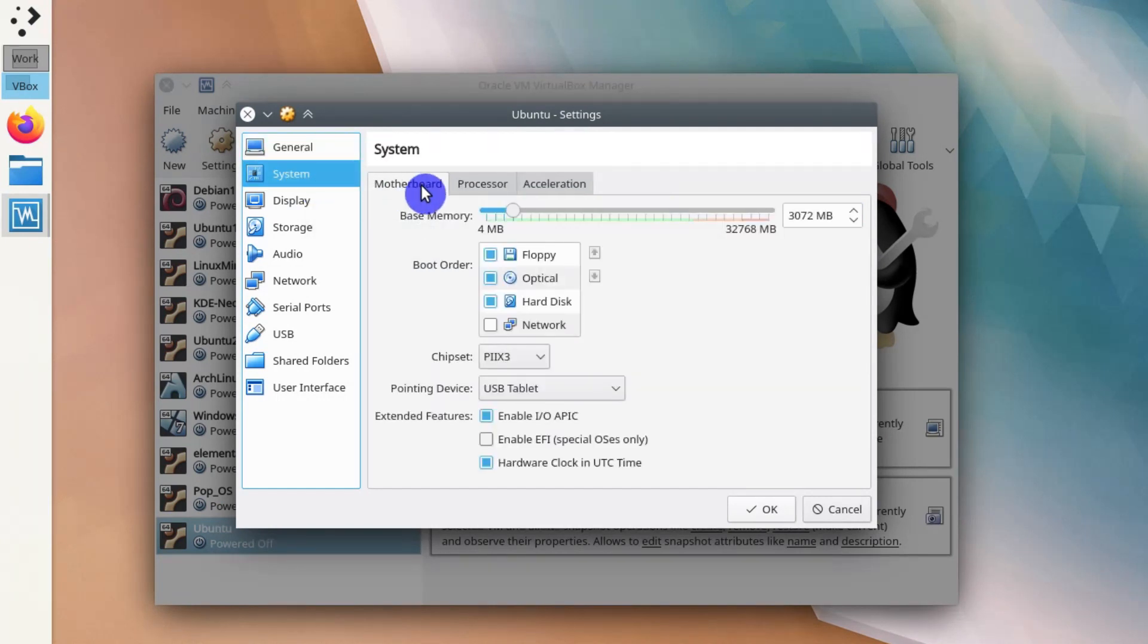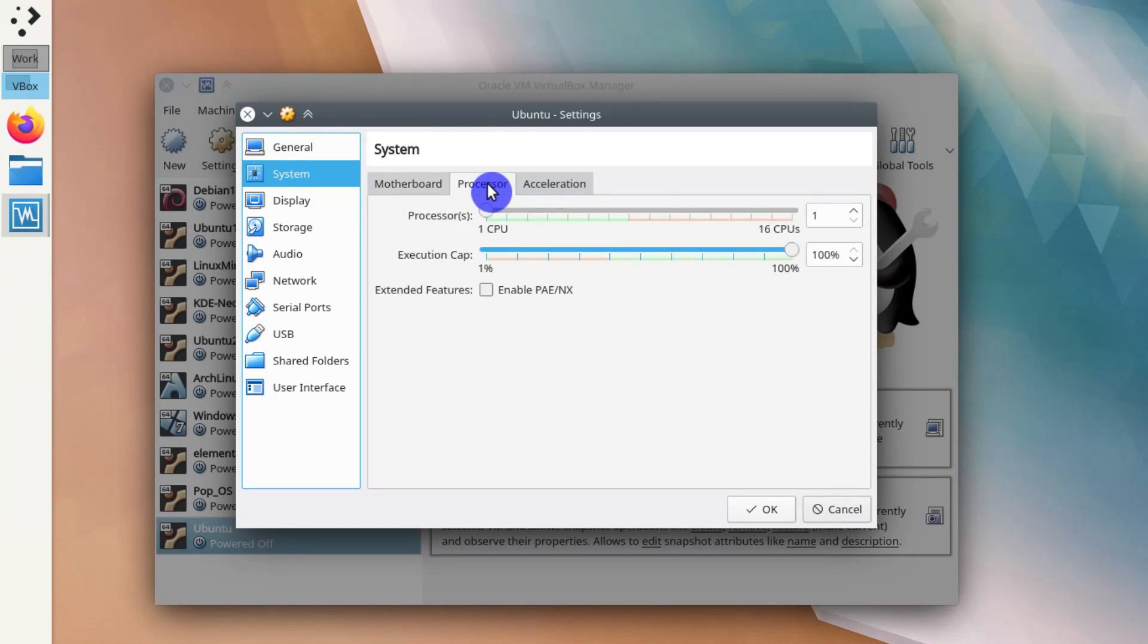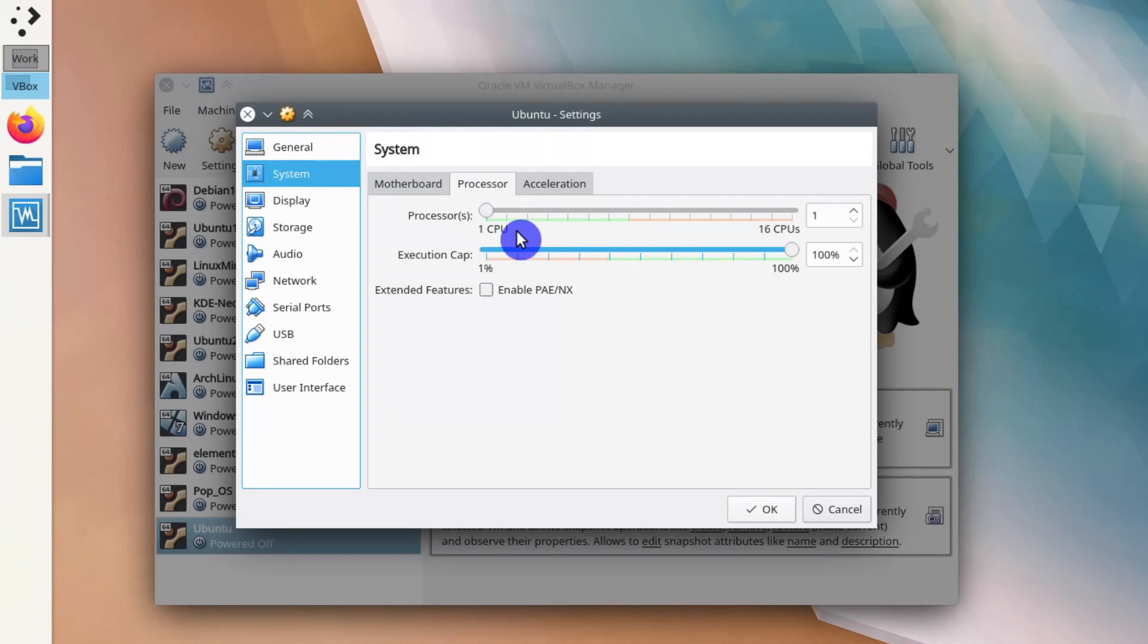Here you go to Processors tab and increase number of cores allocated to this machine. It depends again on your hardware. I usually recommend to allocate half of the cores you have. I have 8 cores here, so I usually give 4 cores to my virtual machine.